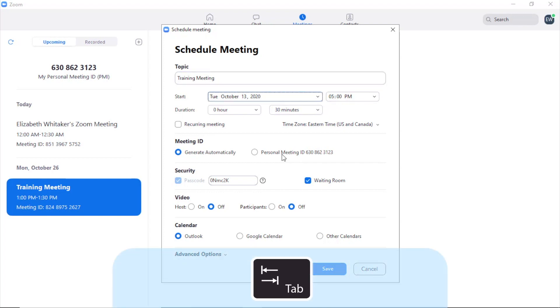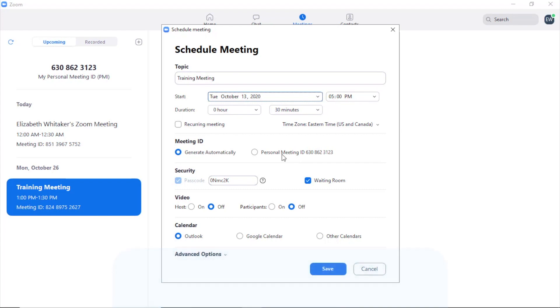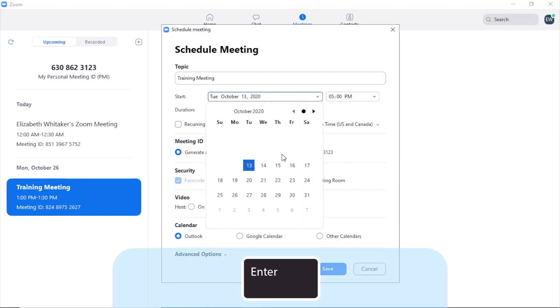The start date shown is Tuesday, October 13th, 2020 at 5 PM. Press enter to activate the date drop-down and use the down arrow to navigate through the options.